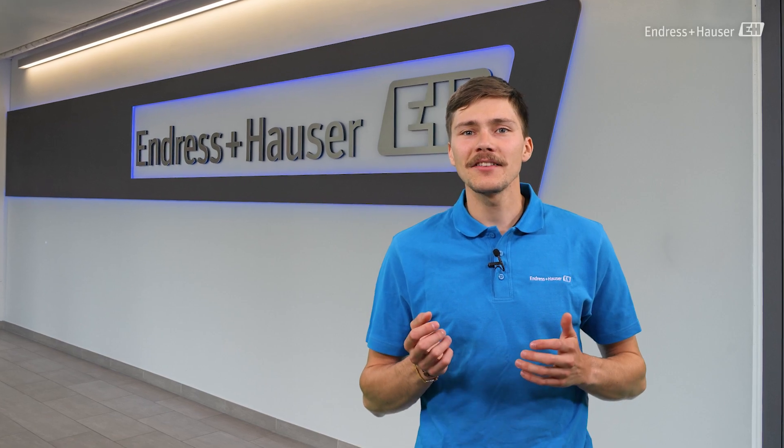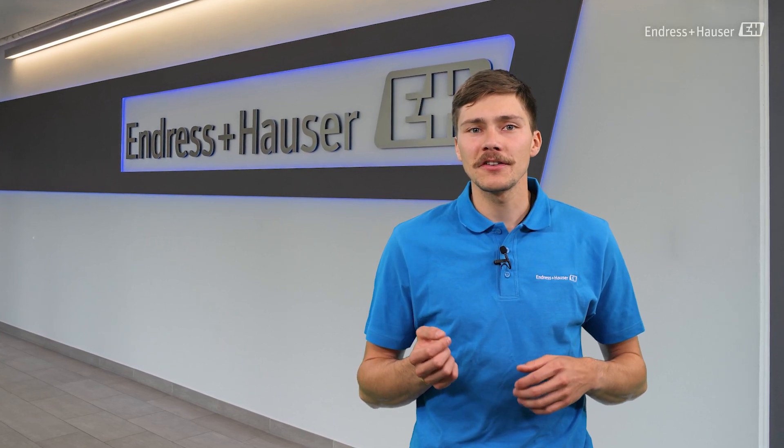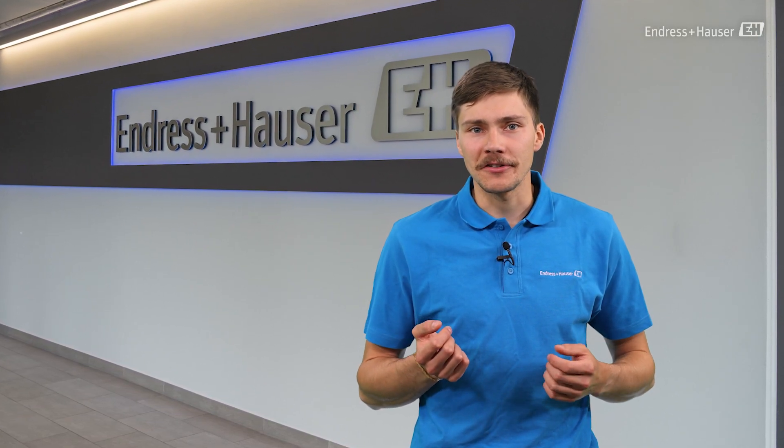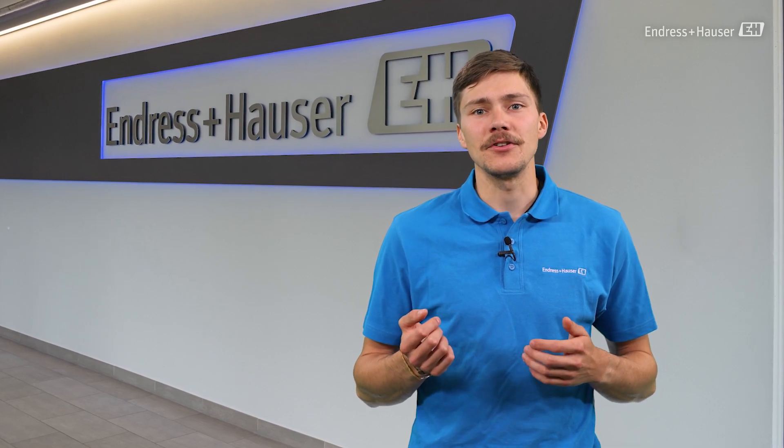Hi, in the last episode of this series for the Endress+Hauser Data Managers we learned how to set up and use the limit functions.